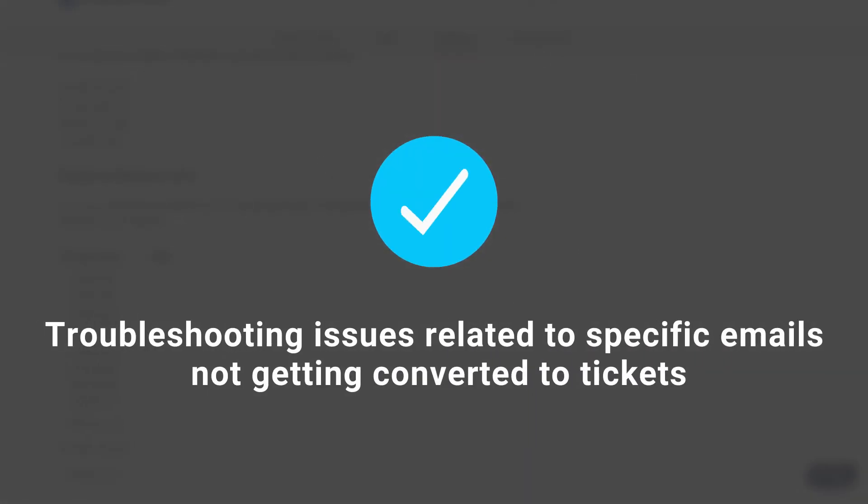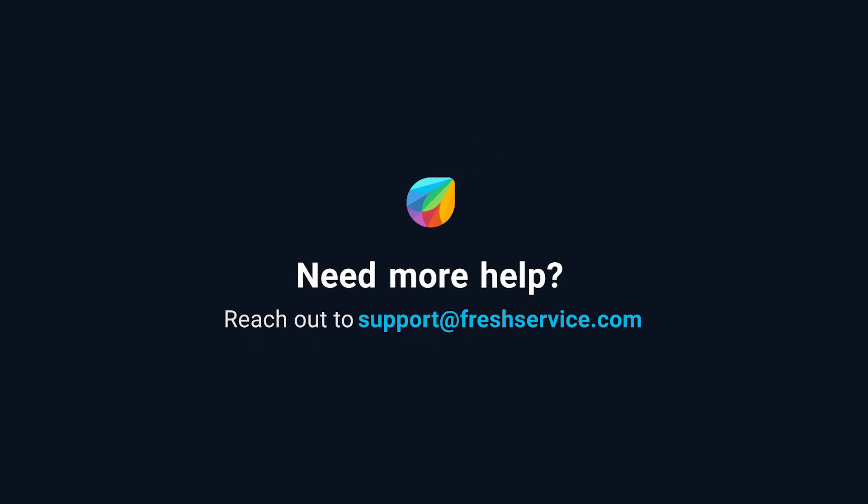And that's how you troubleshoot issues related to specific emails not converted to tickets in Fresh Service. If you need further assistance, please reach out to support at FreshService.com.